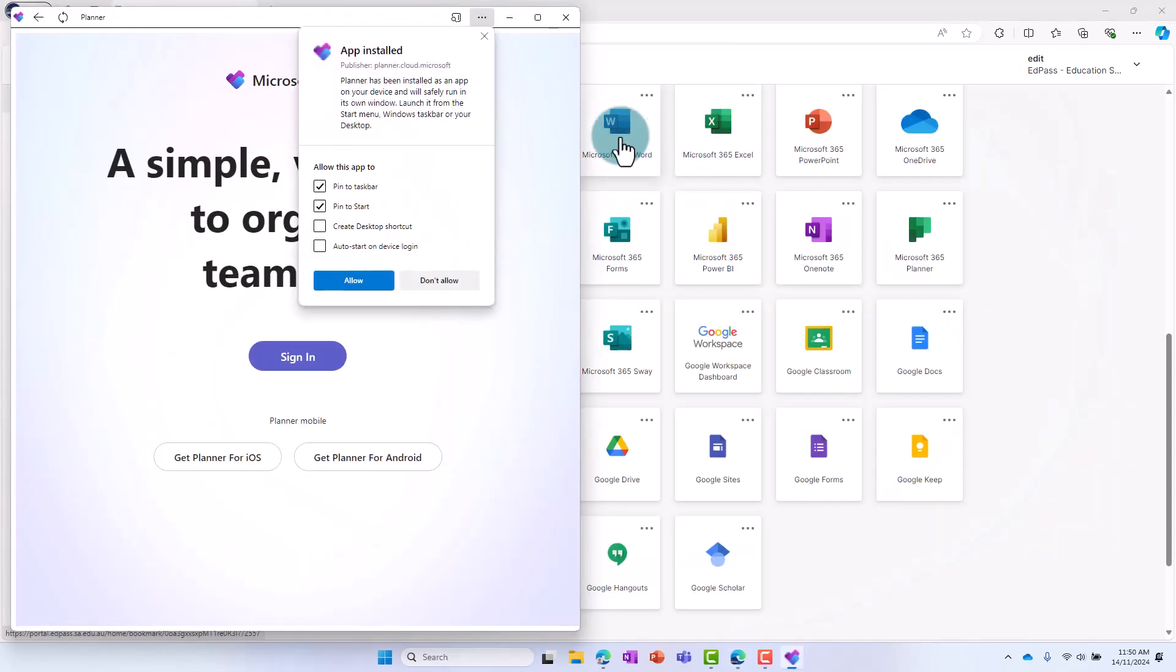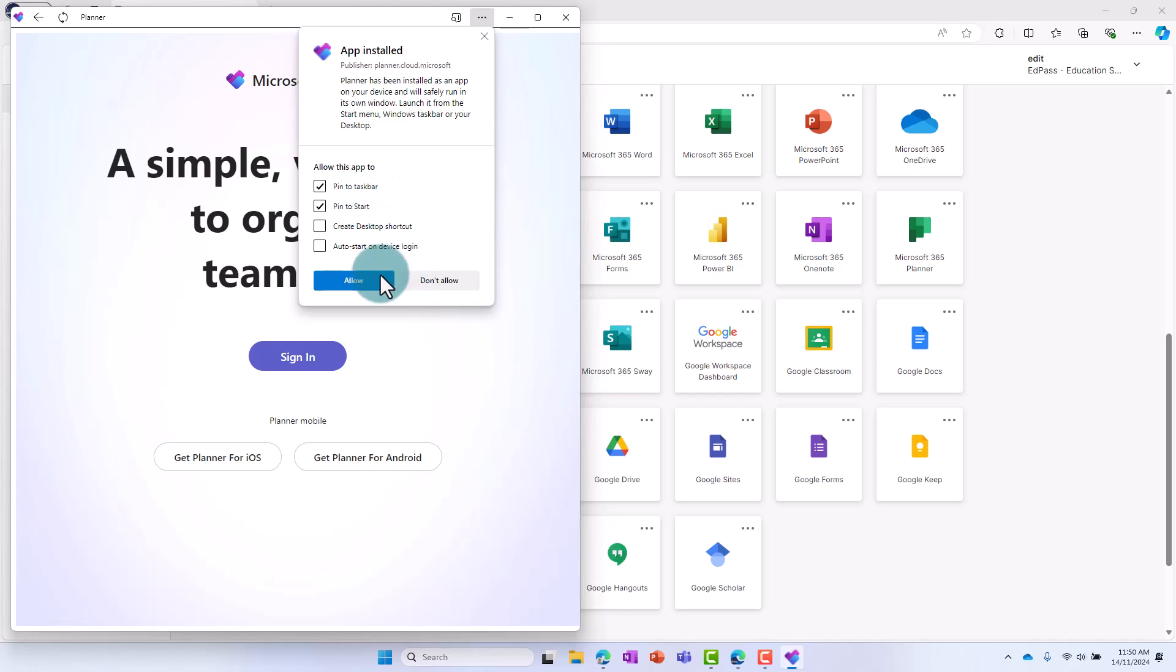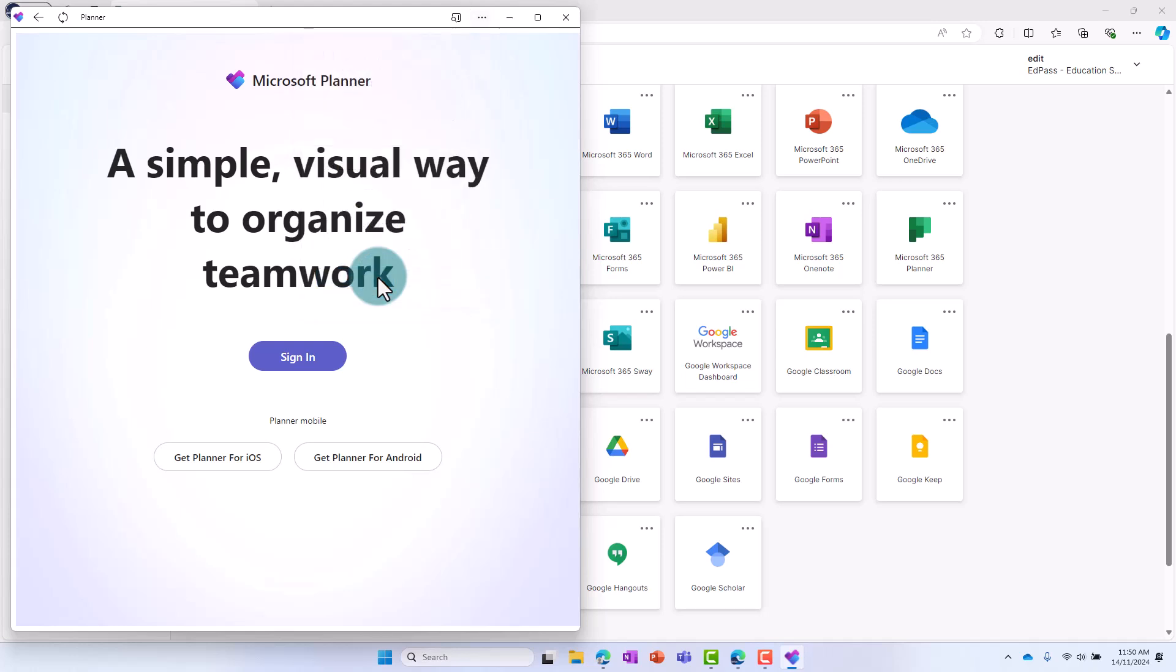Choose the options you'd like from the pop-up. Here we've left the default options, Pin to taskbar and Pin to start. Select Allow and then select Yes if your device checks if you want to add the app to your taskbar.